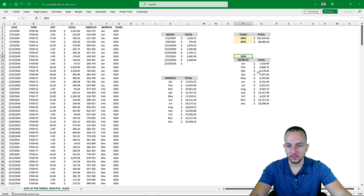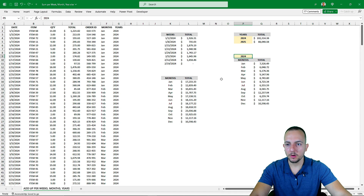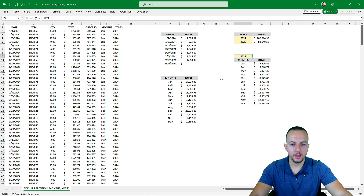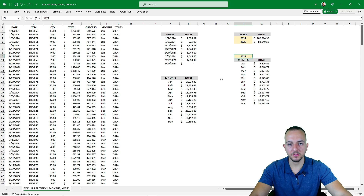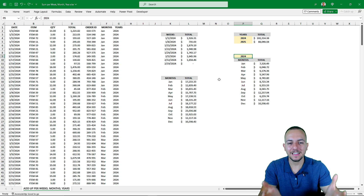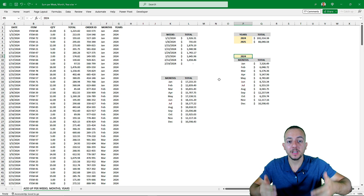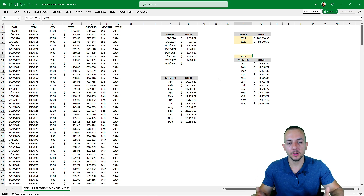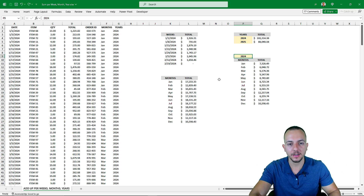When I change the year to 2025 and press enter, the calculations update automatically. I hope you enjoyed this video on how to add up values in Excel using multiple criteria — weeks, months, years, and years combined with months. If you have any questions or requests, comment below — there's a new video every day, so I'll see you there.